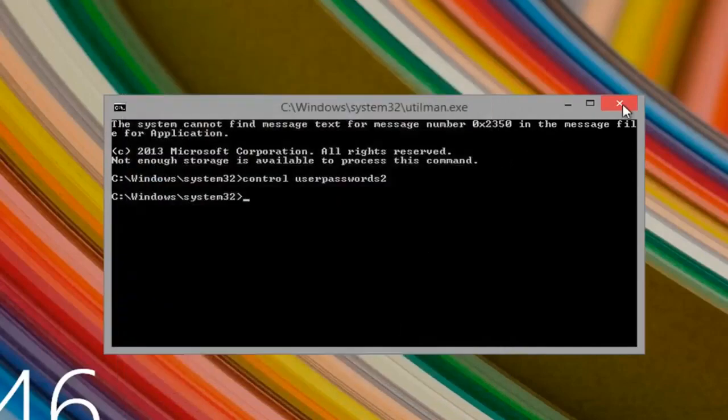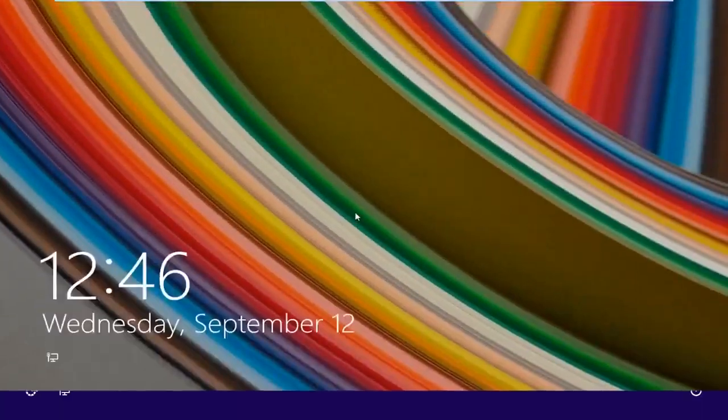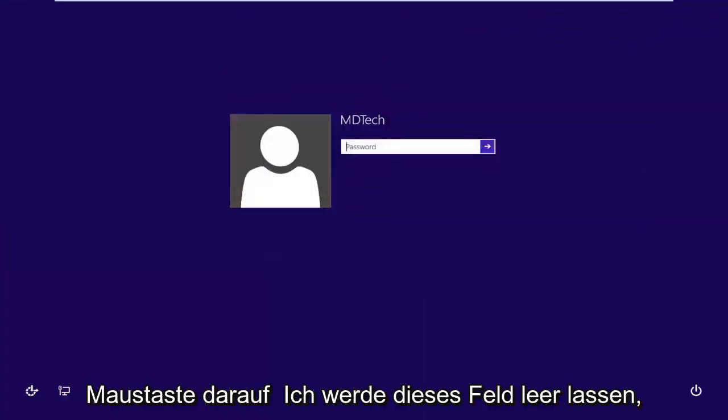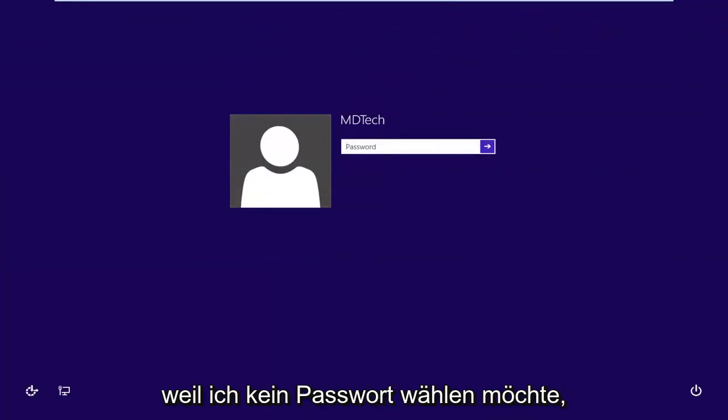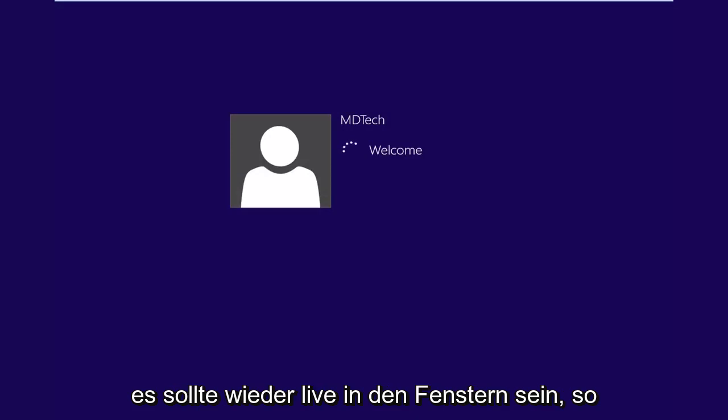You close out of this command prompt, and now if you scroll this up, I'm going to leave this blank, because I did not want to choose a password, so I'm just going to hit enter, and it should log us back into windows.